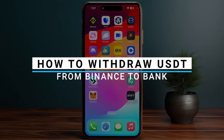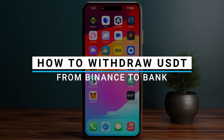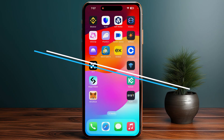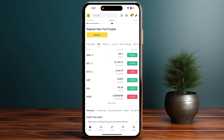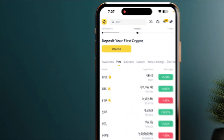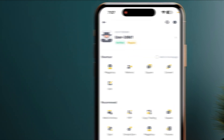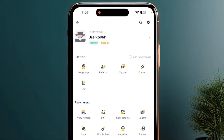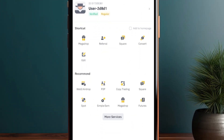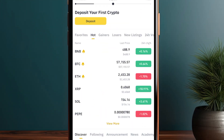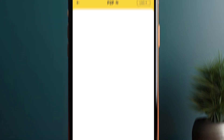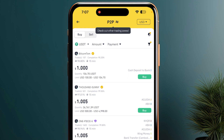I will guide you on how you can withdraw USDT from Binance to a bank account. Start by opening up your Binance app and sign in with your Face ID or password. Then click on your Binance icon on the top left of your screen and simply click on P2P.